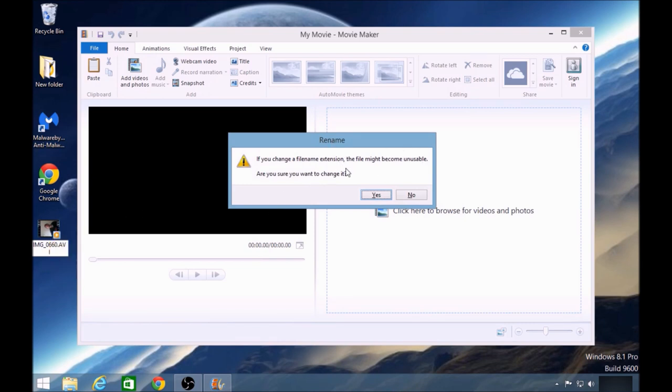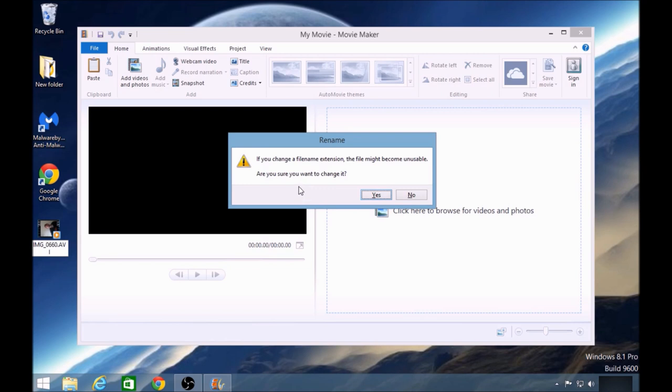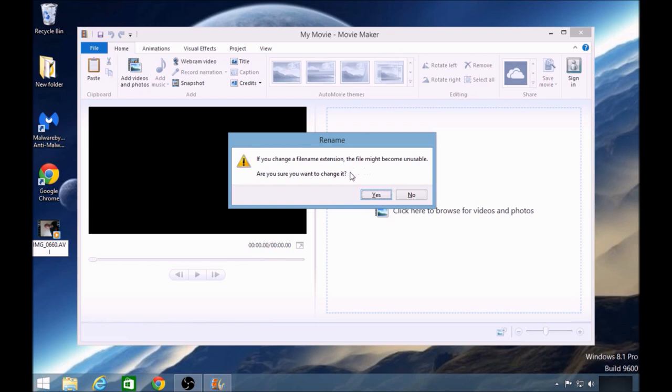It comes up with a message saying that the file might become unusable. There is a chance that the file, when it's converted from MOV to AVI, might not work again. So you'd probably be best to do a backup of the MOV file before trying this.